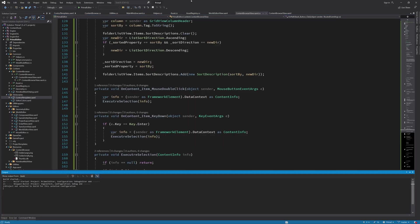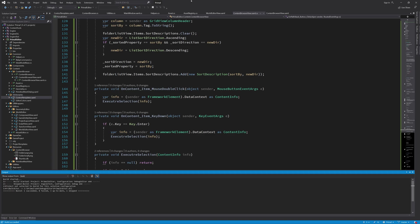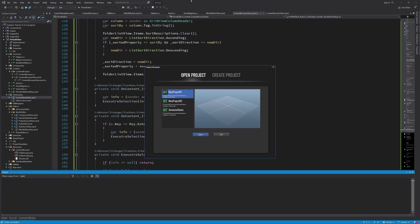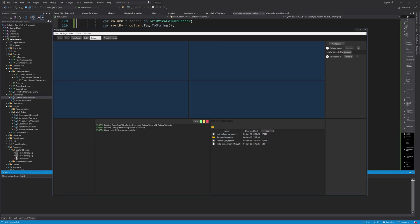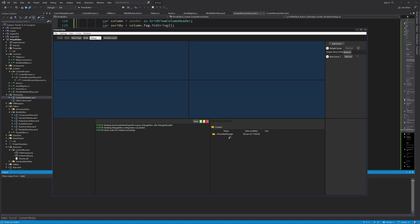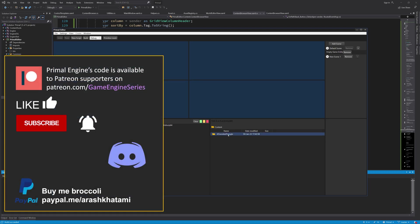Hello everyone and welcome to the game engine programming series where we write a game engine from scratch. In the last video we considerably improved the look of our brand new content browser and also added some functionality to allow us to sort by column and navigate the folder hierarchy within the content folder. Today I'm going to add a tile grid so that we can view our asset files using large icons as well.